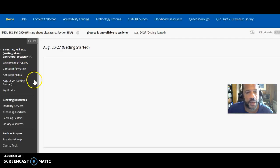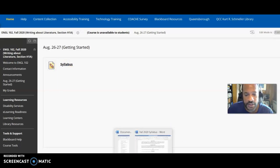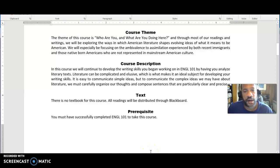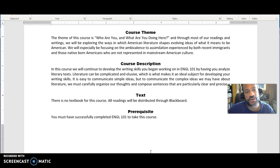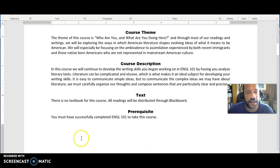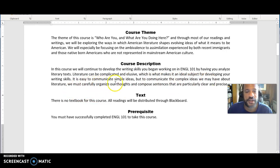Let's start getting a sense of what this is supposed to be about. When I'm recording, my computer runs a little bit slow. There's the document for the syllabus. I've got two items on the first page of the syllabus: the course theme and the course description. The course description says in this course, we will continue to develop the writing skills you began working on in ENGL 101 by having you analyze literary texts. Literature can be complicated and elusive, which is what makes it an ideal subject for developing your writing skills. To communicate the complex ideas we may have about literature, we must carefully organize our thoughts and compose sentences that are particularly clear and precise.